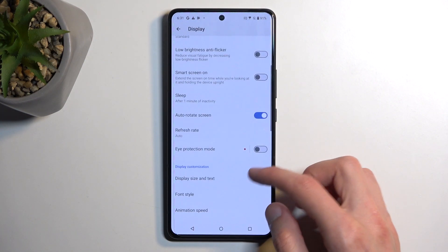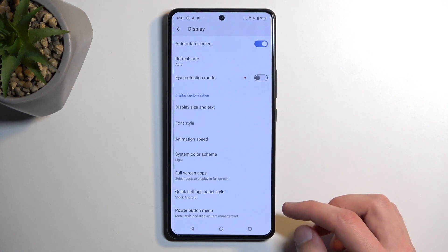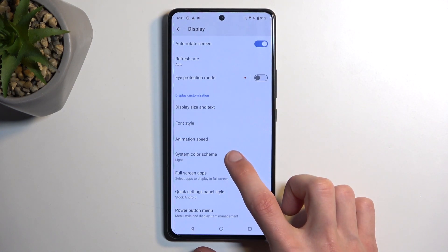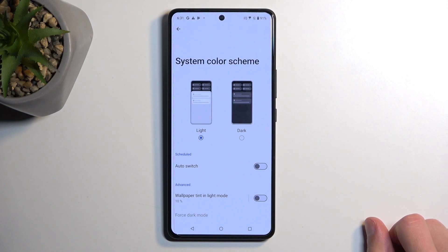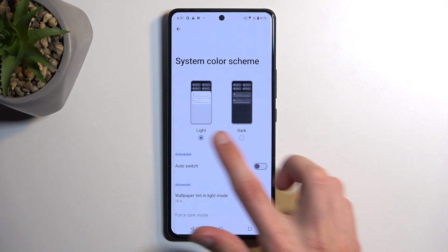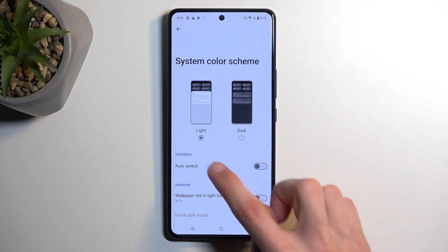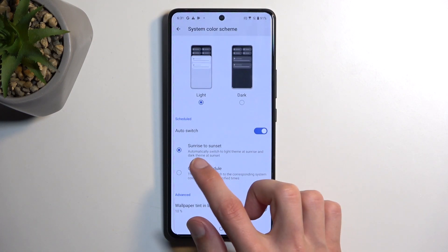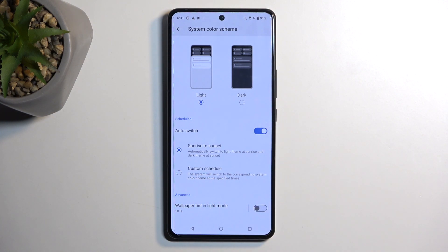Continuing on, scrolling down we have the system color scheme — basically a choice between light and dark mode. You can choose whichever one you want permanently, or have it automatically switch based on sunrise to sunset or on a custom schedule.